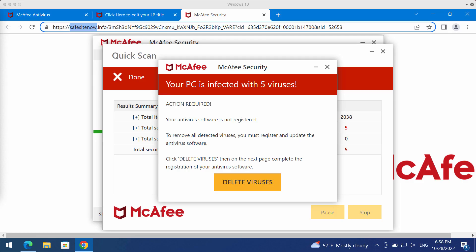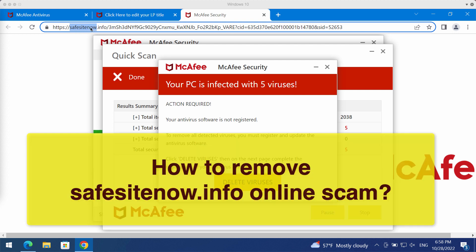Ladies and gentlemen, my video guide is about getting rid of the pop-up scam that is related to the site safesitenow.info.